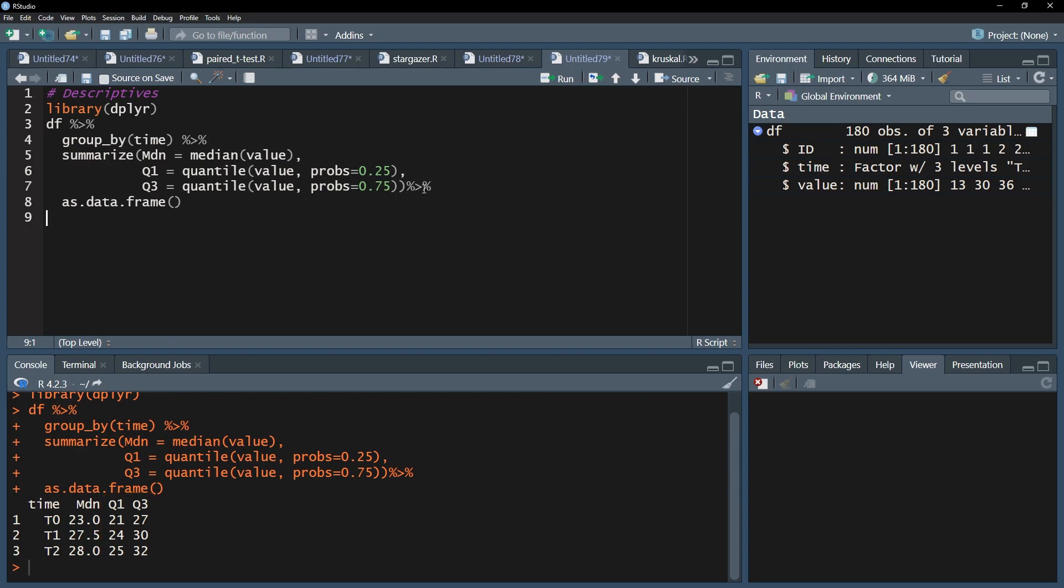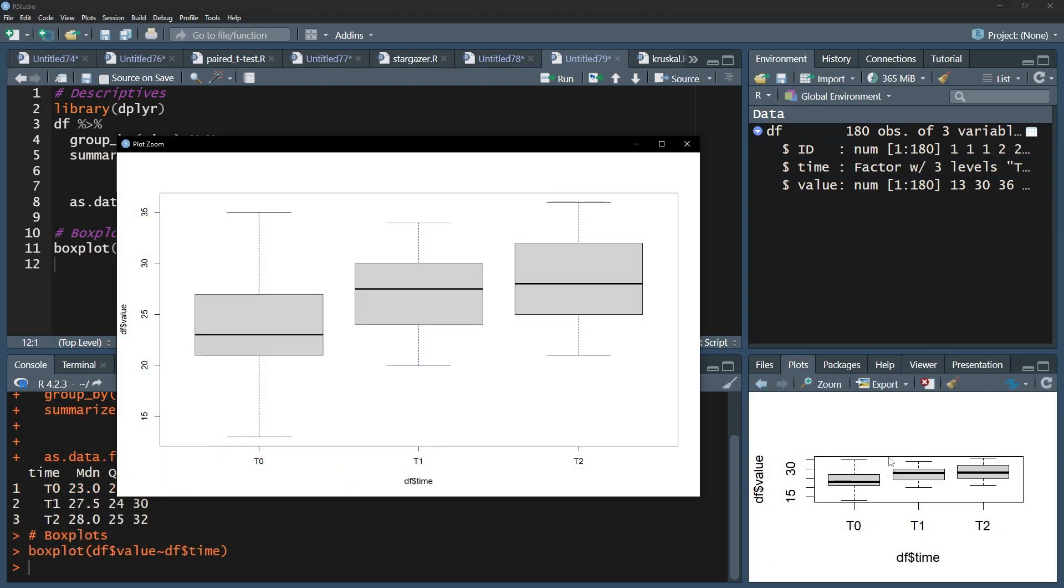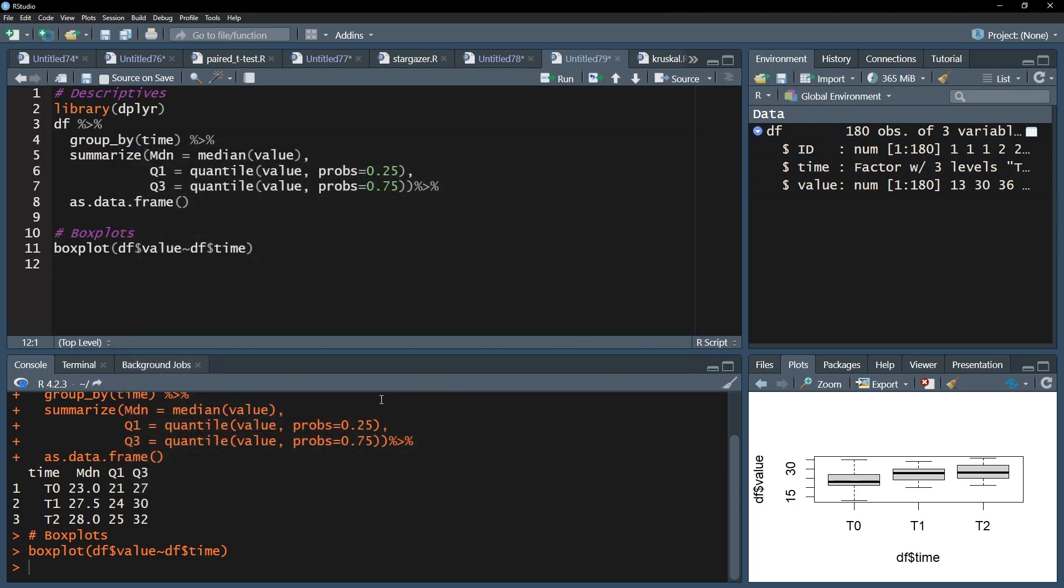You can also visualize the distributions for the three measurements using box plots. The interquartile range is represented by the height of the box and the median by the black horizontal lines respectively. If you have circles above or below the whiskers, those are values that have the 1.5 times interquartile range distance to the edges of the box and are sometimes referred to as outliers. If those however are plausible values, you have no reason to worry.